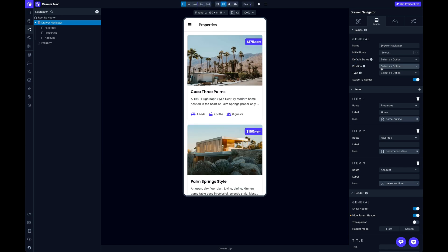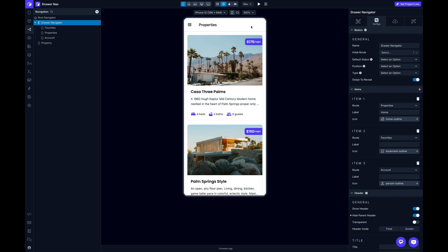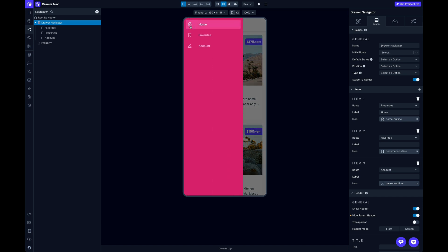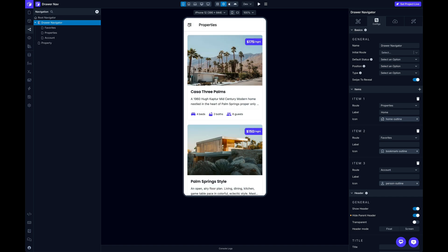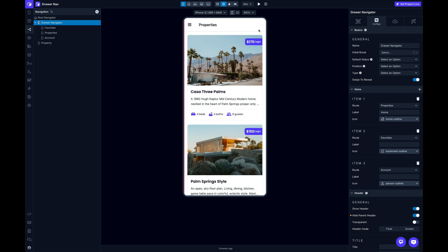Kind of a niche selection, but there if you need it. And also, you can change the type. So let's talk about the type. The default is front. And if you'll notice, my screen content just basically stays static. And as I open my drawer, the whole drawer just slides in over the content. So that's front, that's the default.